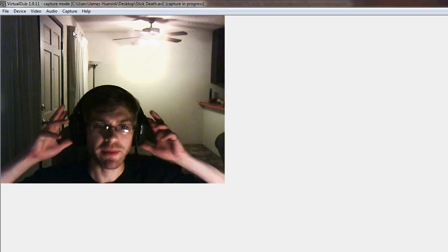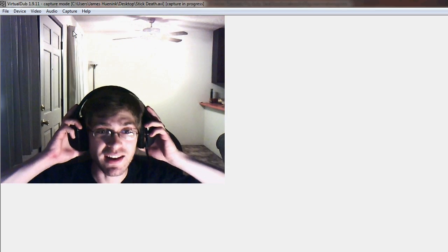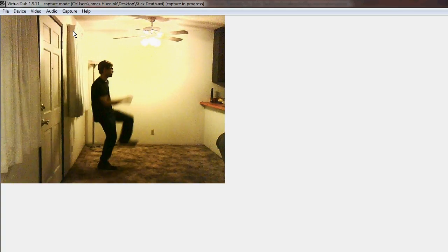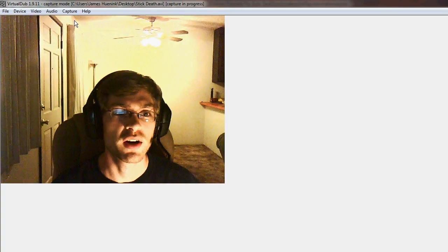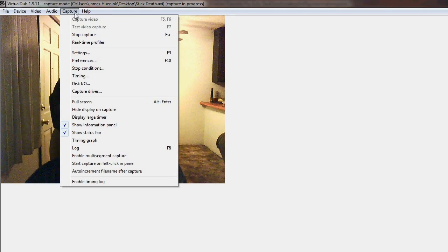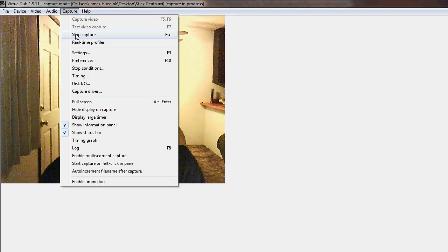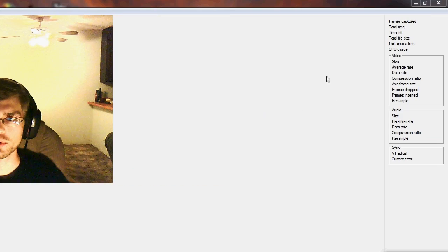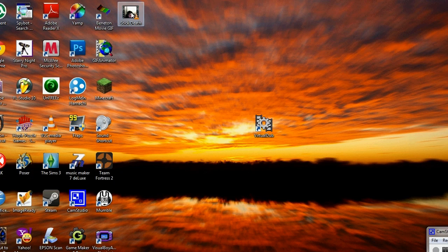For this animation, I'm going to kick the stick figure in the head. Once you are done, go to Capture and select Stop Capture, or press Escape. Now exit the program. Your video should be saved.